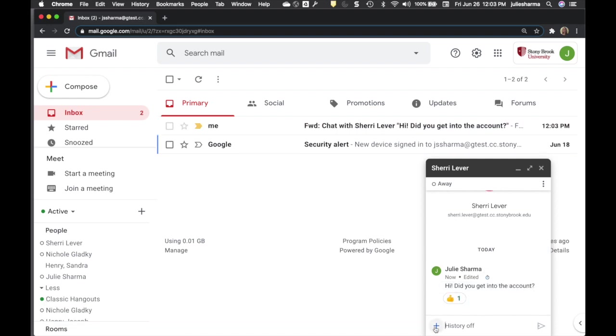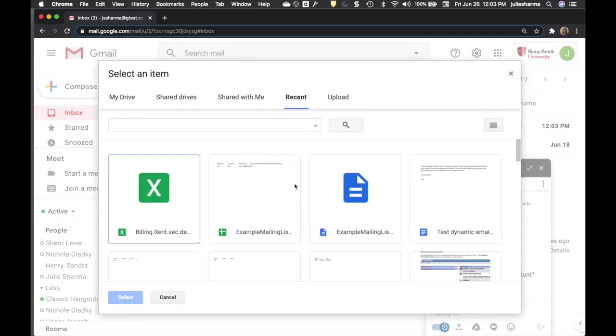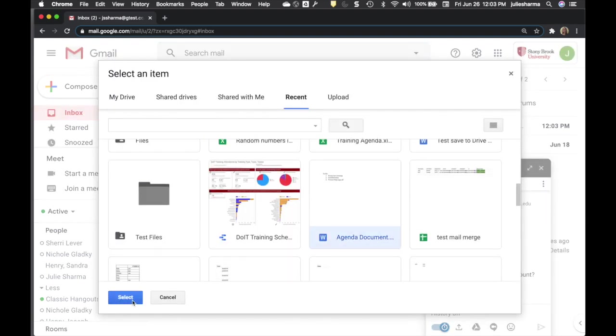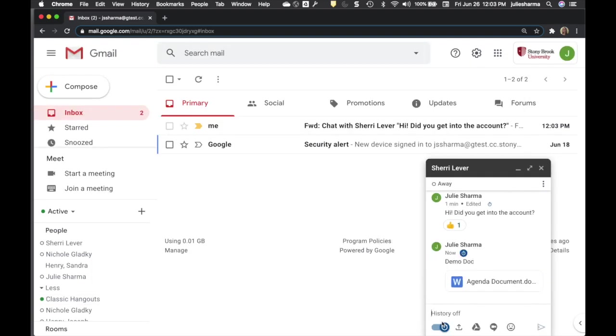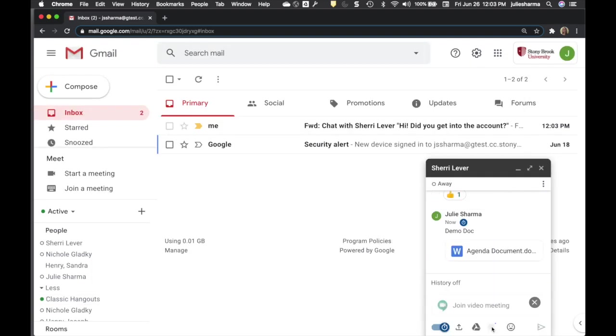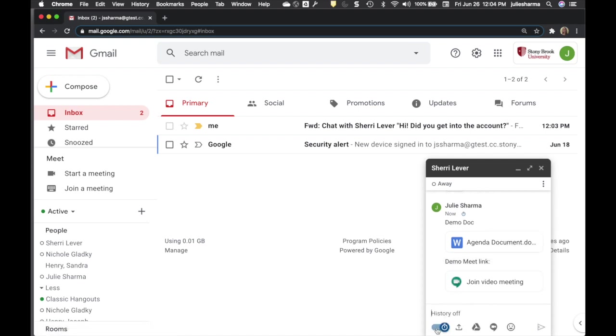Even forward a chat message to your email. For even more options, click the plus button to add files, a link to Google Meet session, or reactions.